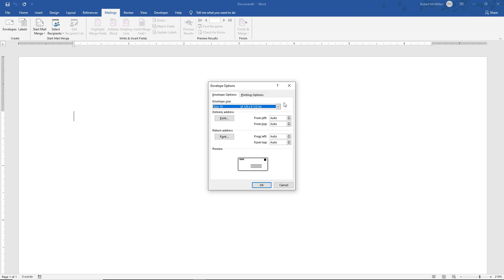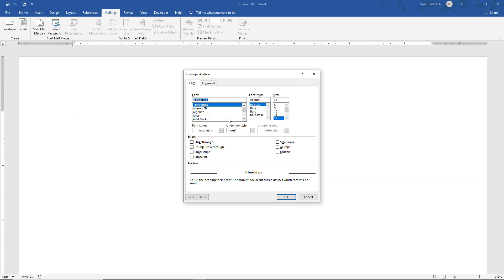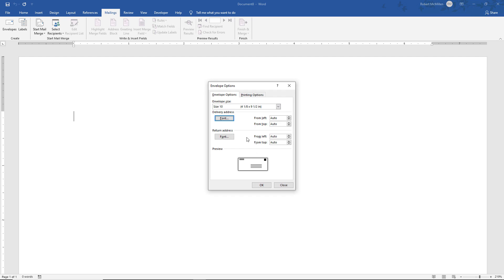So measure the envelope size before you go on to this next step. And now we can go to the Delivery and Return Address font, choose the font and the size that you would like, and click OK. I like just the default. It's very clear and it works fine in this case for demonstration purposes.